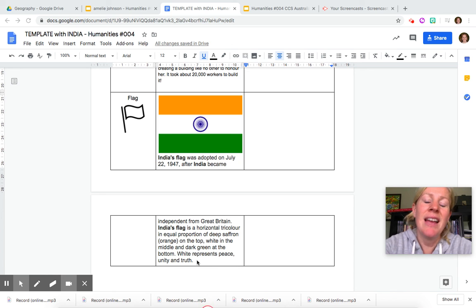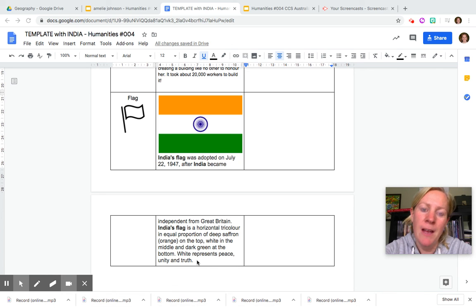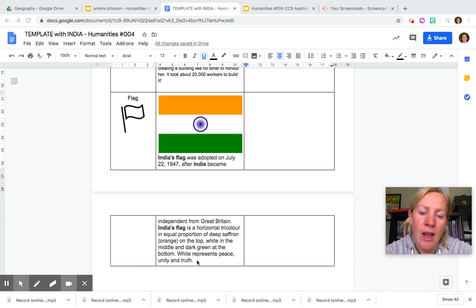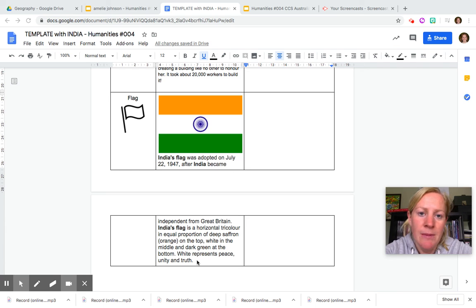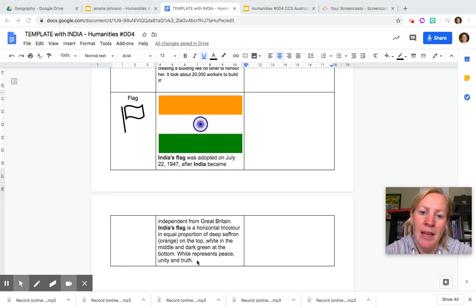So enjoy making your fact file on Australia. Try your best, put drawings and images in and try and put as many facts as you can. Okay enjoy.